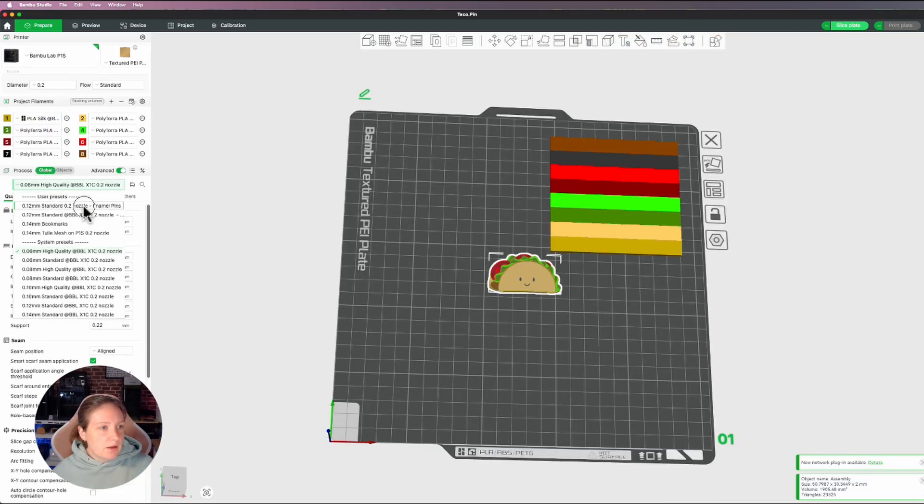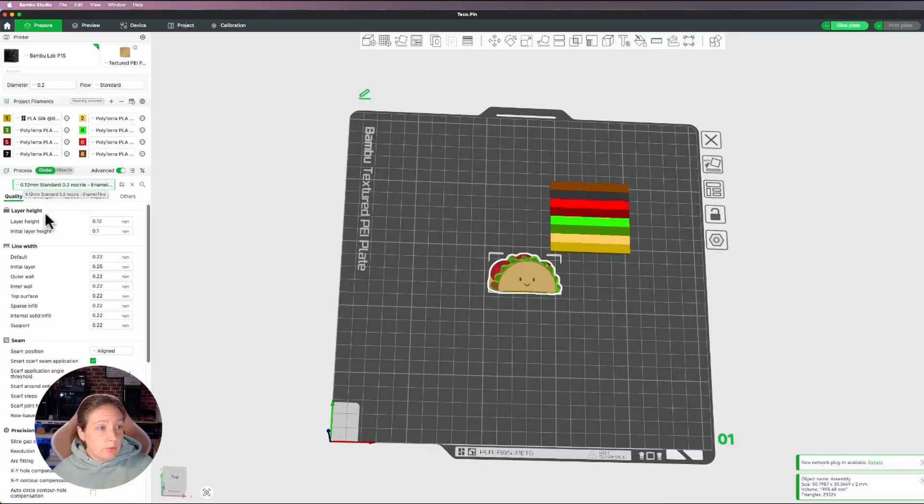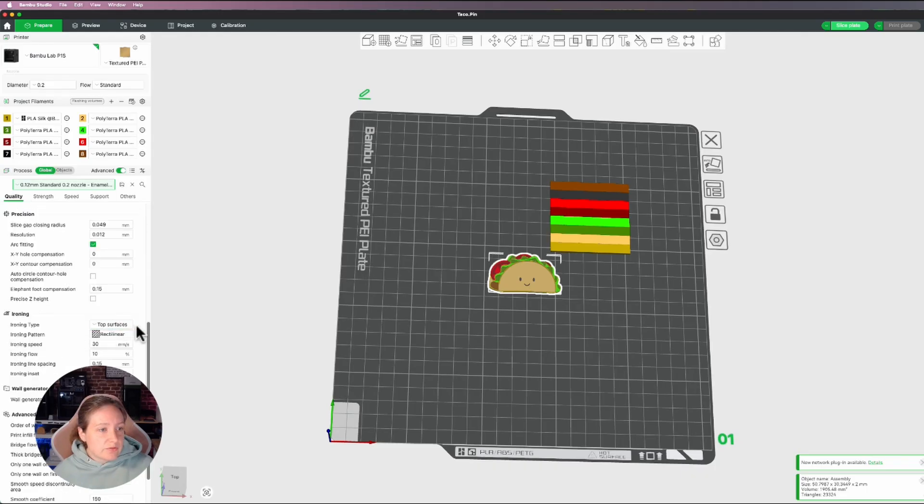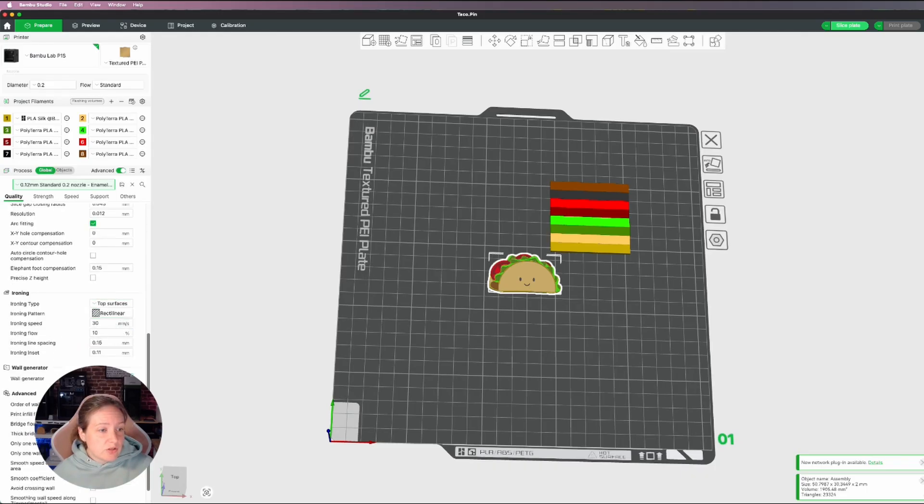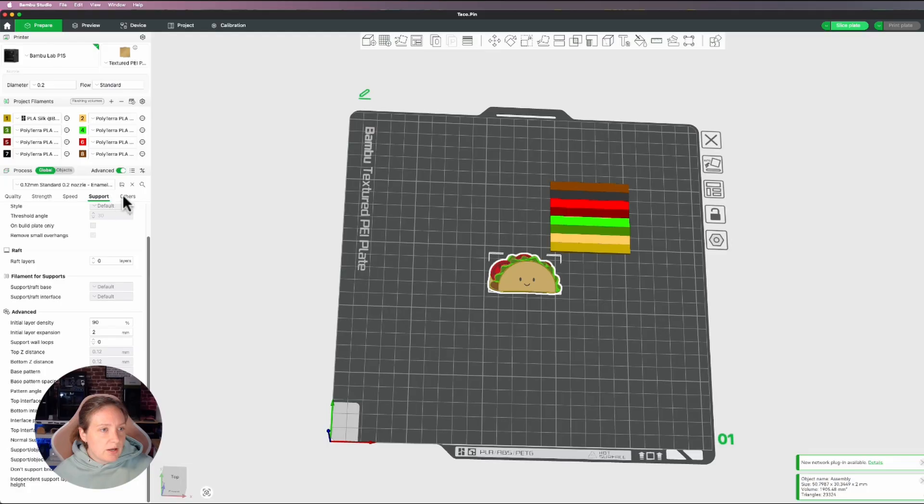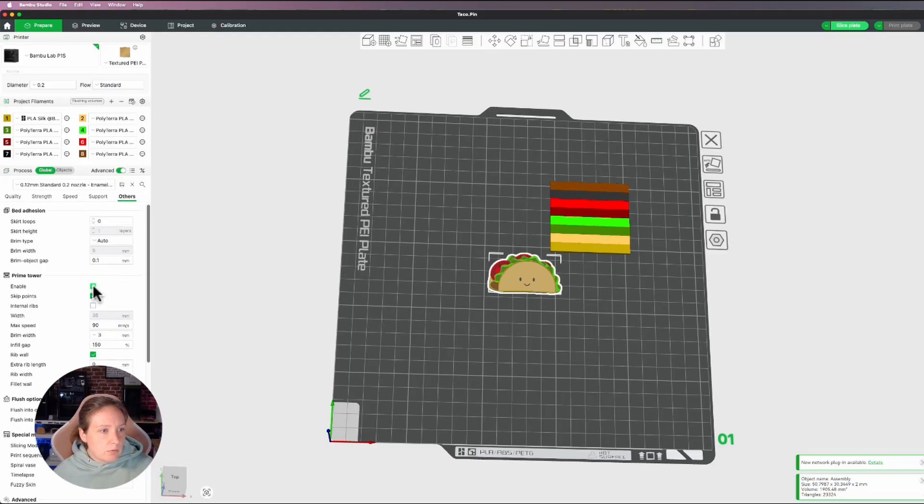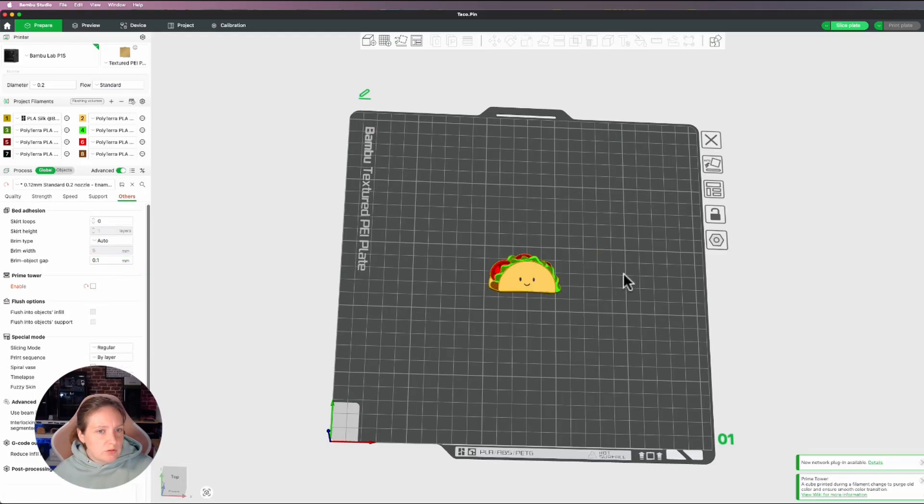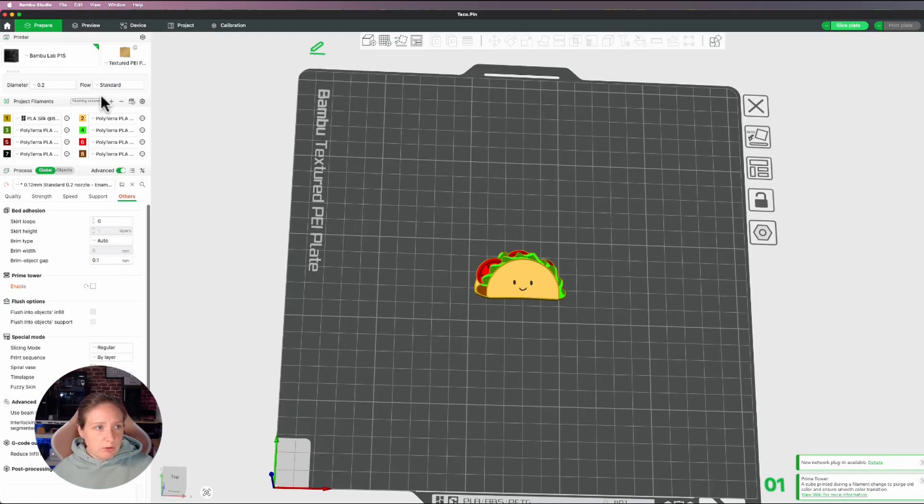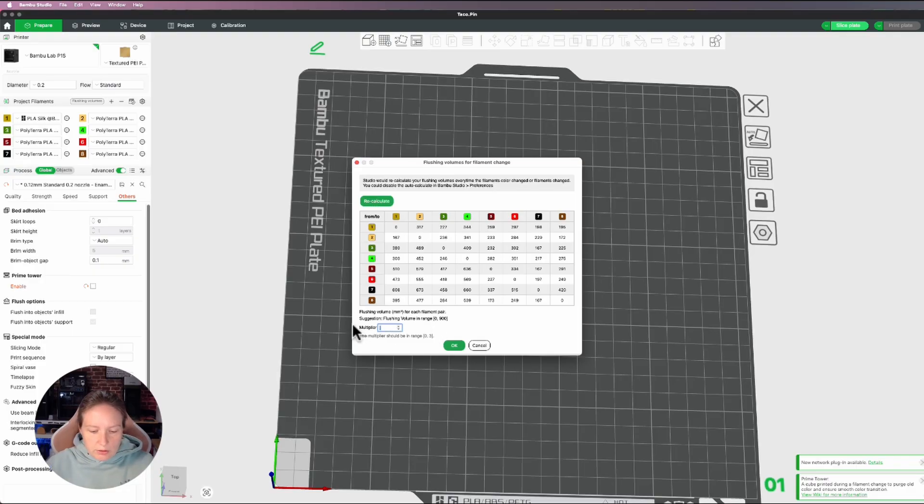Now for me, I have a preset standard that I have set up already, which is with the 0.2 nozzle. I do 0.12 millimeter thickness. I have the surfaces ironed a little bit just to kind of smooth them out. I also have my prime tower usually disabled. I don't know why I leave it on. So it's my little pin. And then my flushing volumes are usually set to a multiplier of about 0.6 to 0.5.